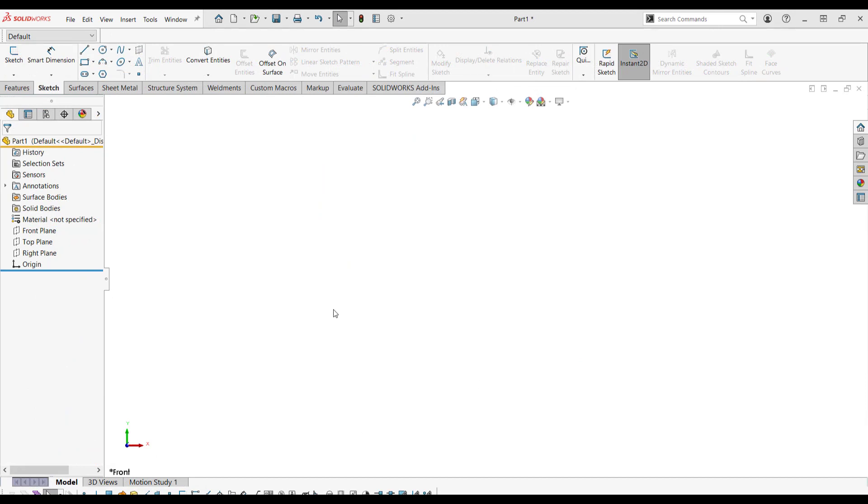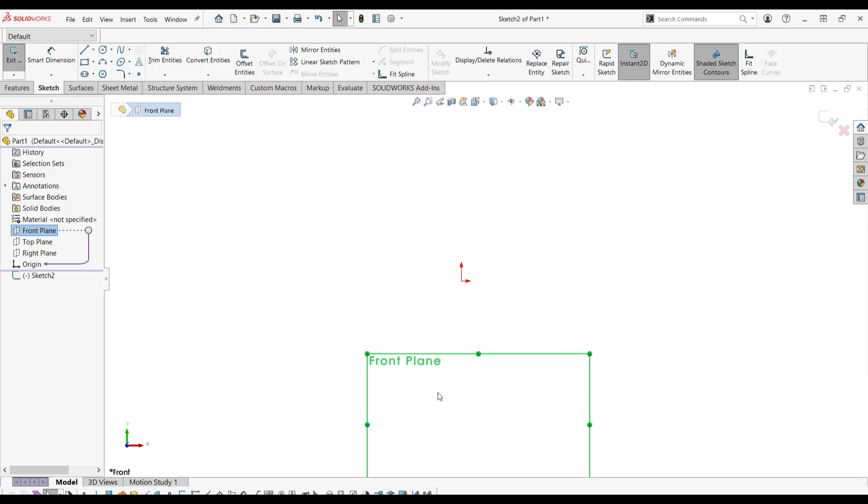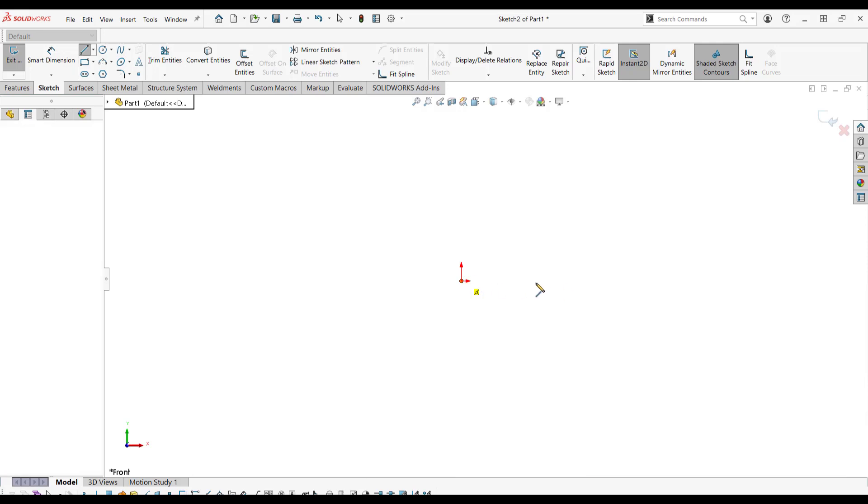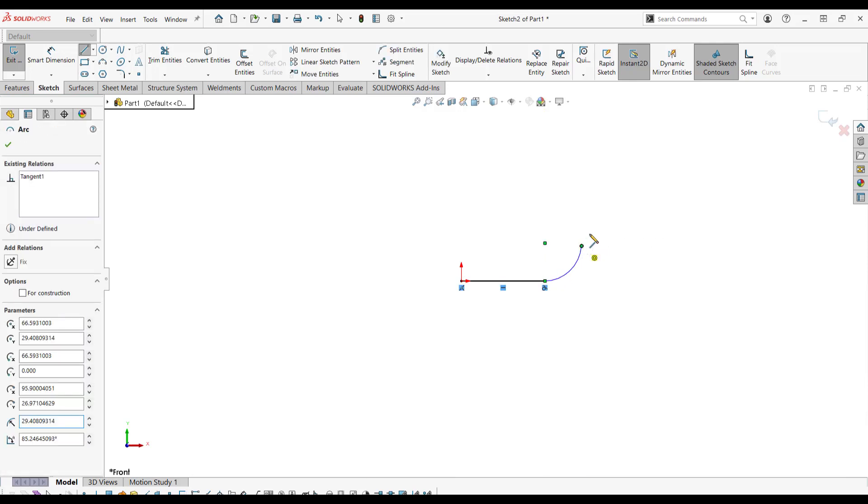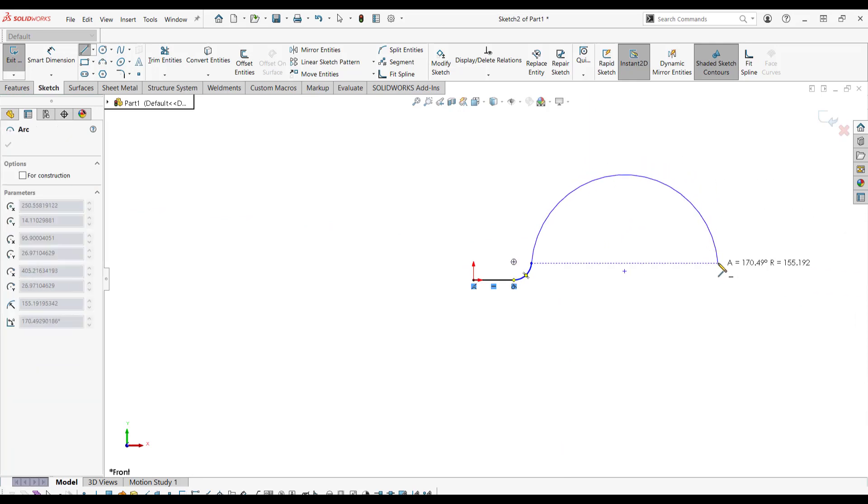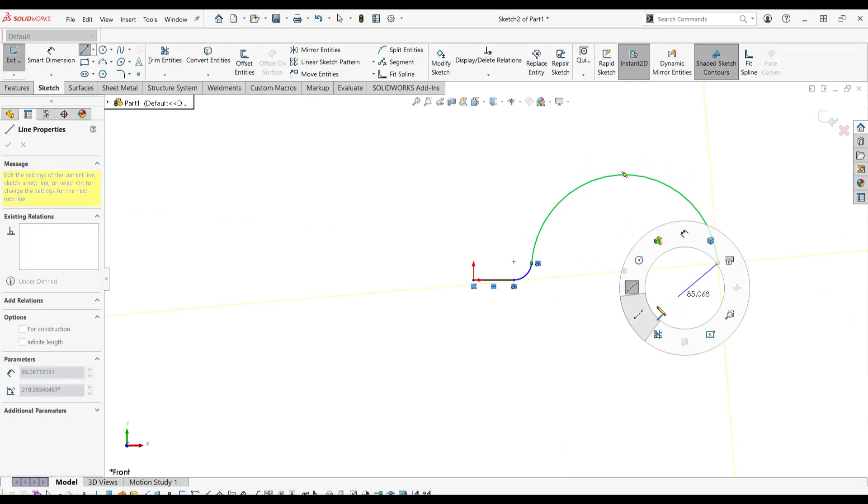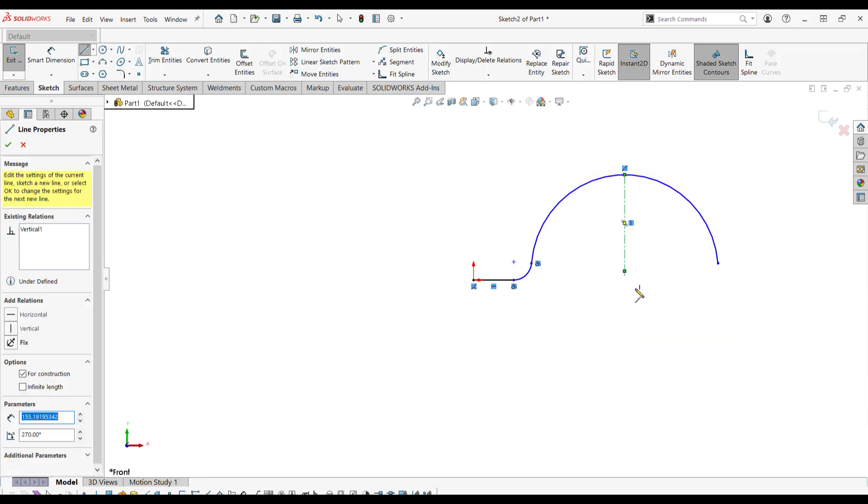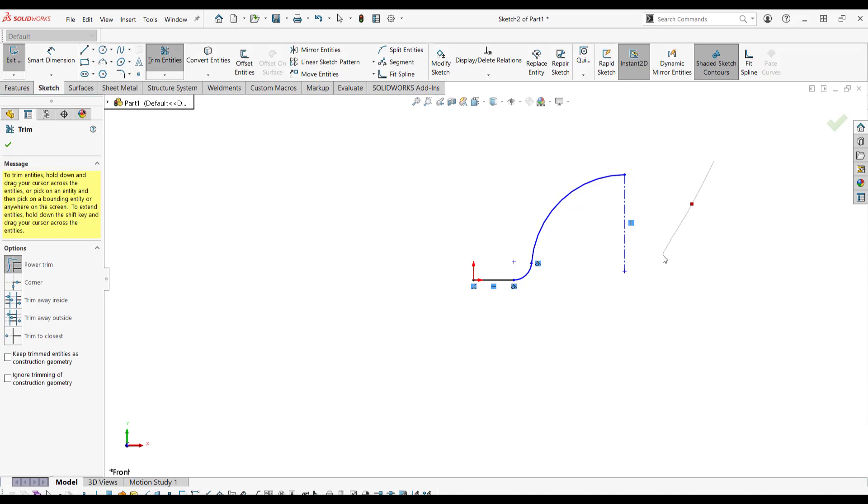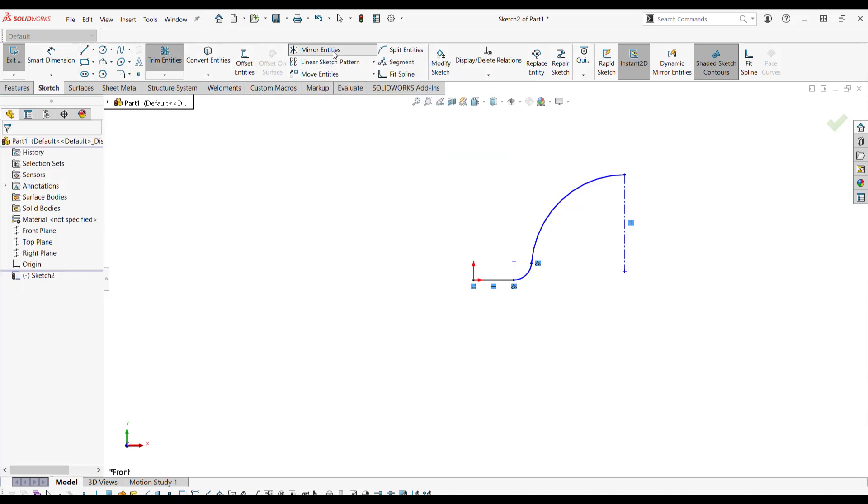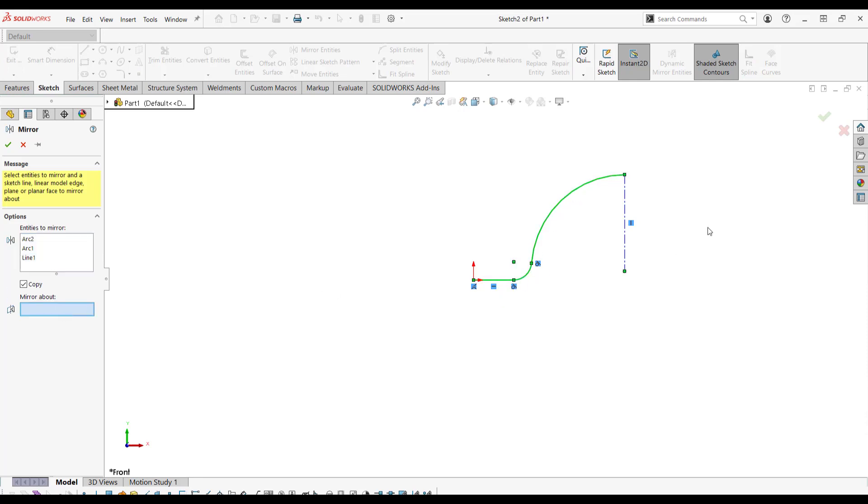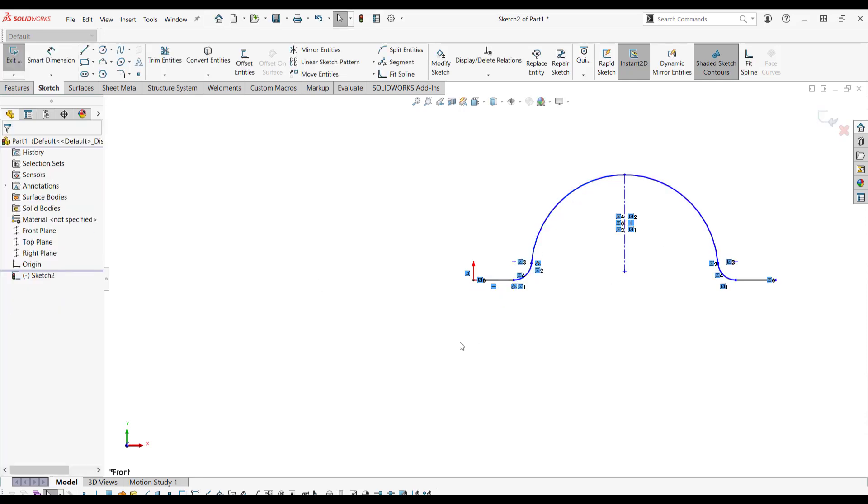We're going to start with a new part here, and create a new sketch on the front plane. And we're going to make sure that this sketch has a fixed point, and then the moving end will be on this side. We're going to make sure it's symmetric.